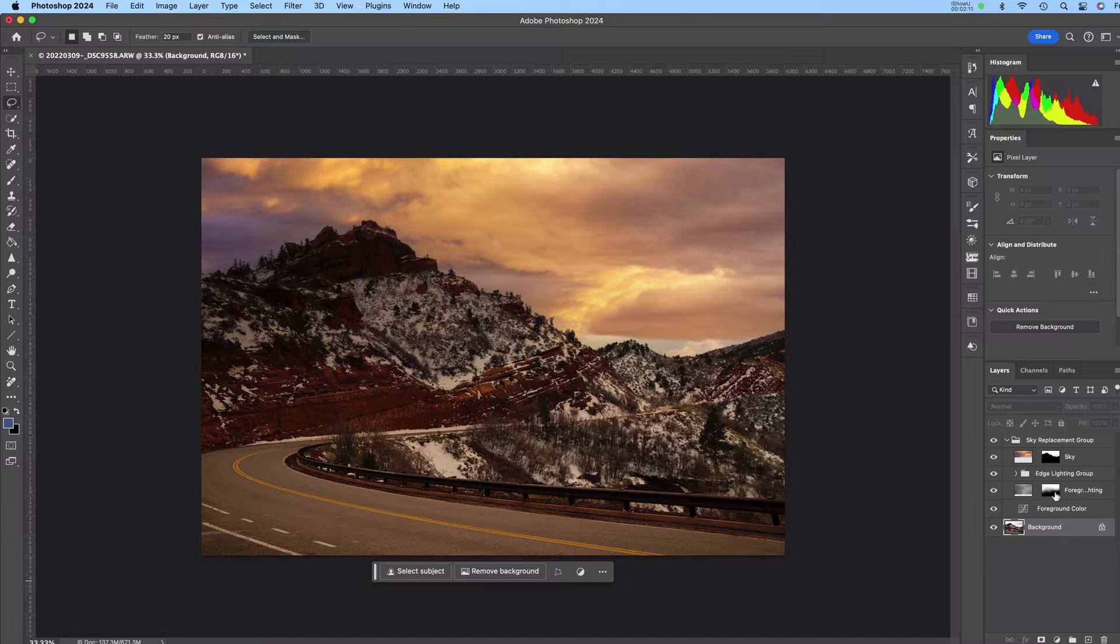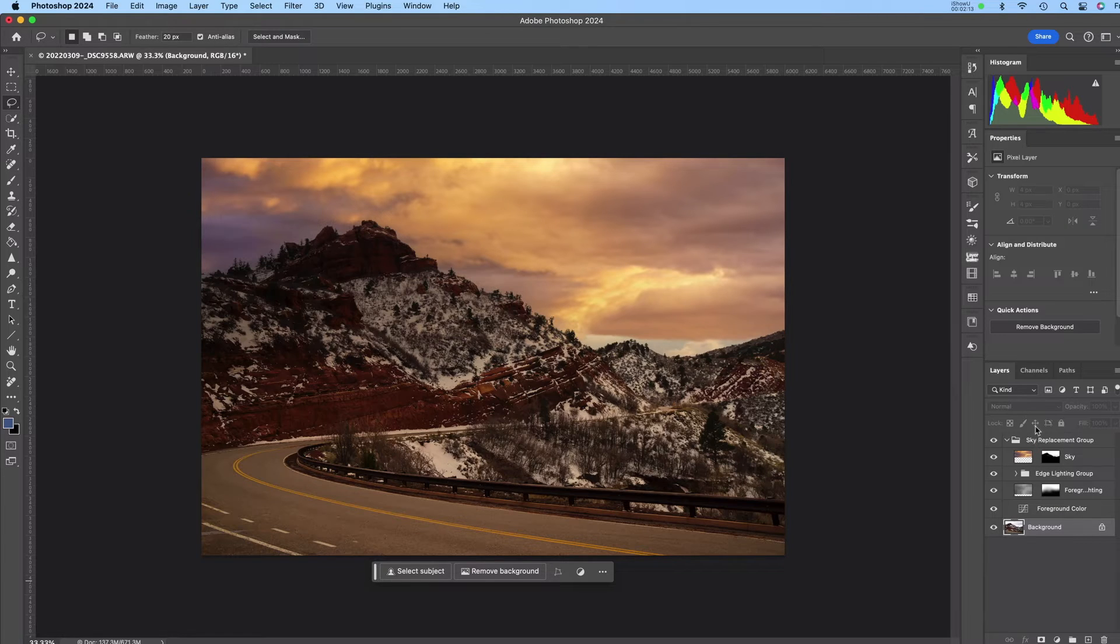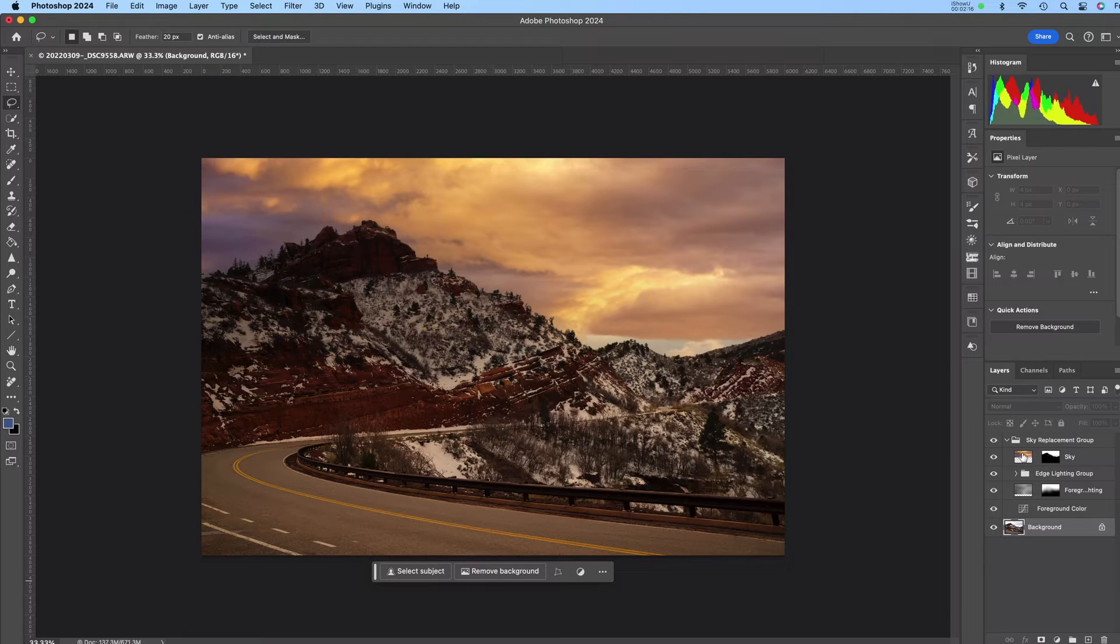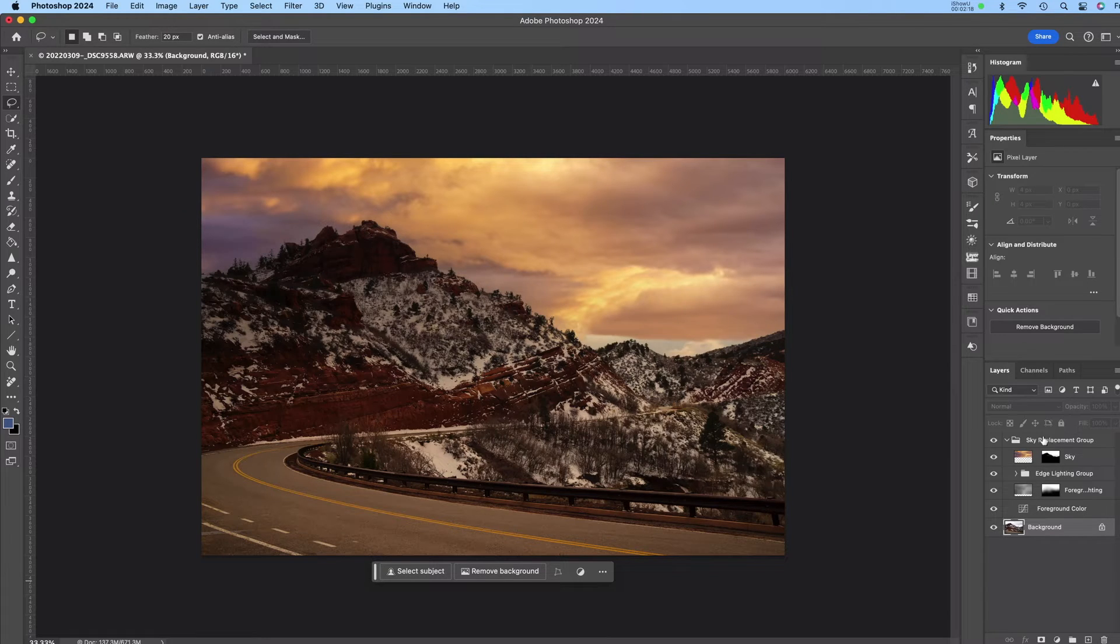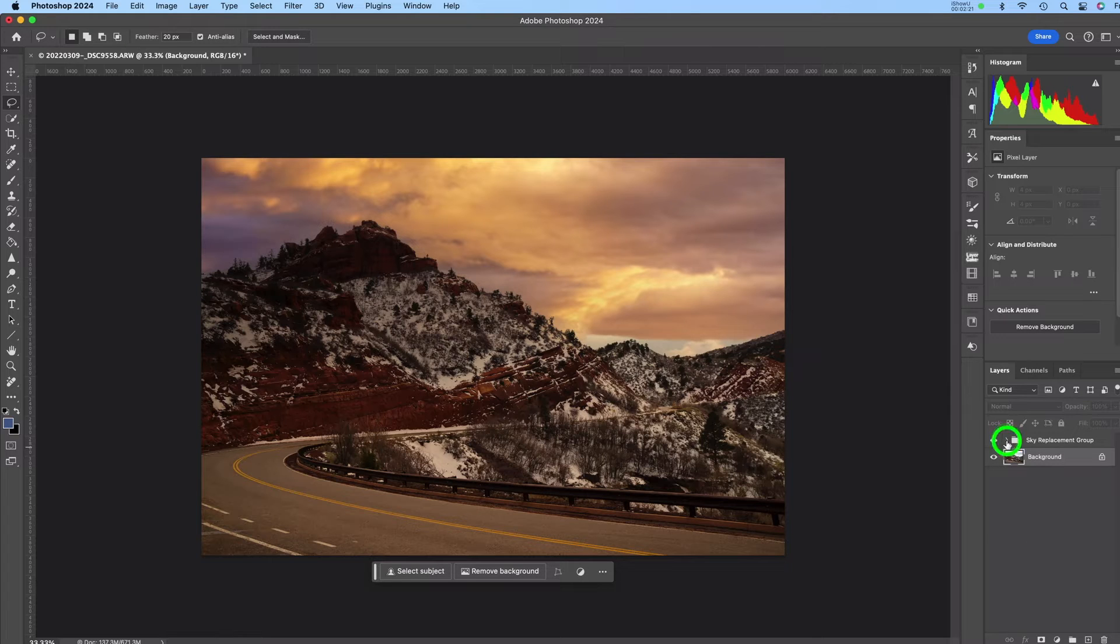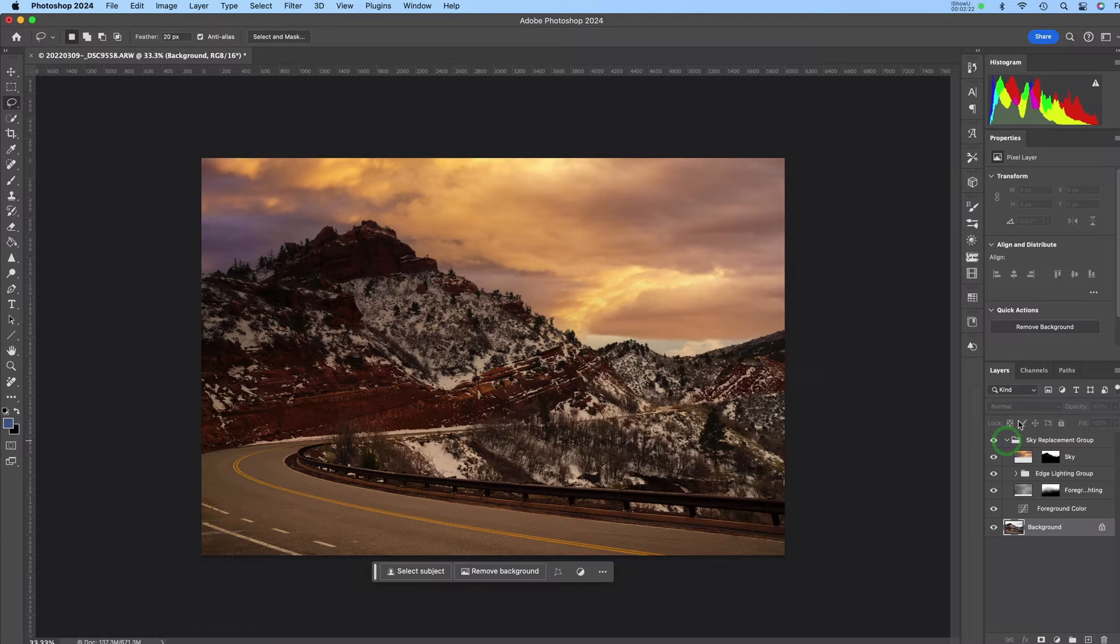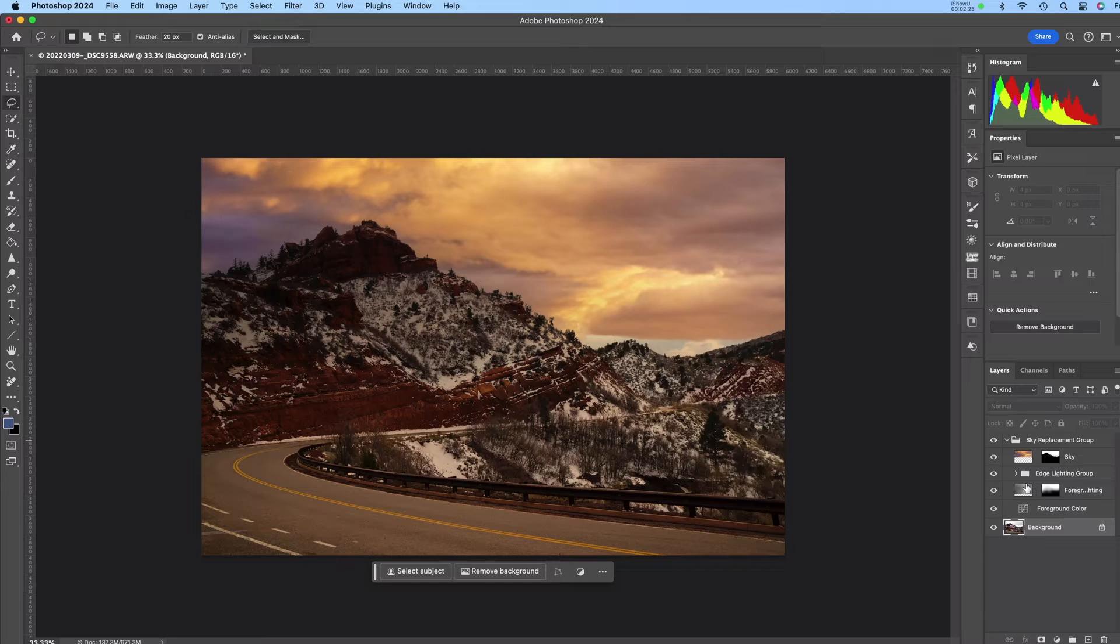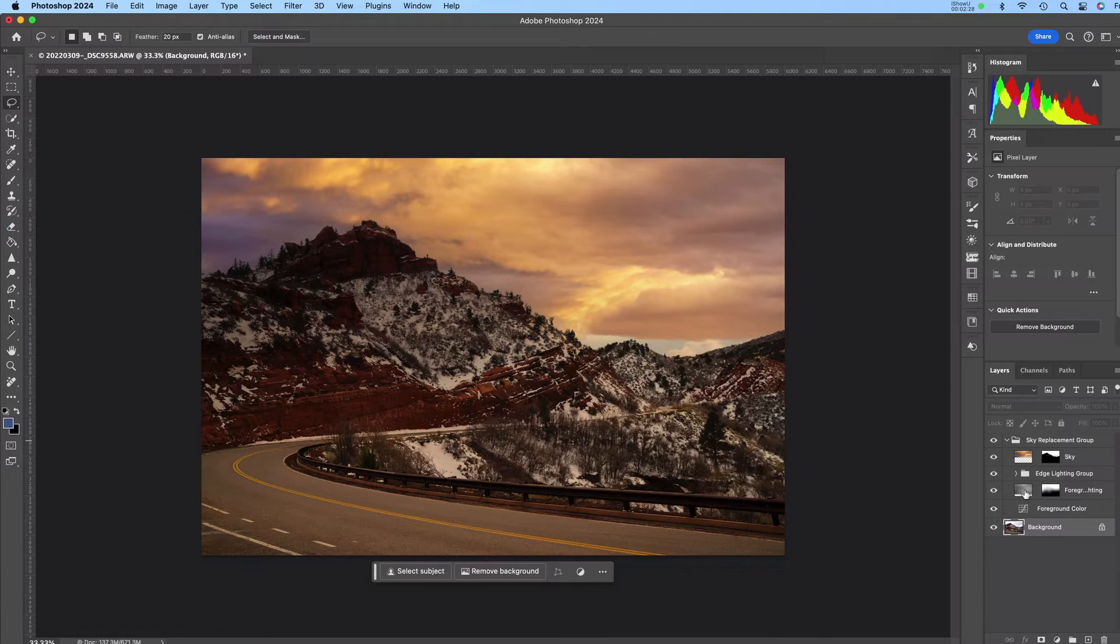And now when you're back in the main Photoshop layers you can see that Photoshop has put all of the layers for the sky replacement into a folder. And you can expand it so you can go into any one of these layers and make further adjustments if you wish to do that.